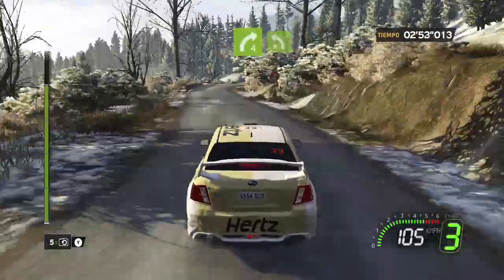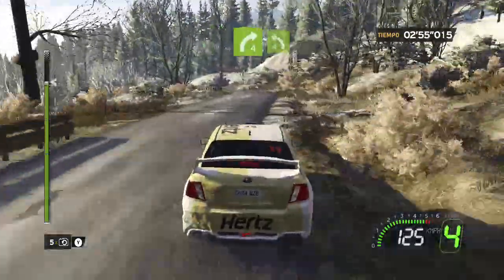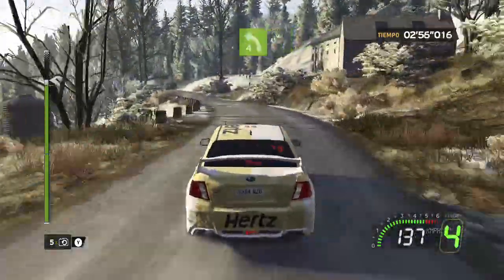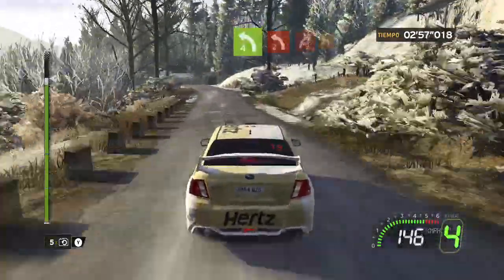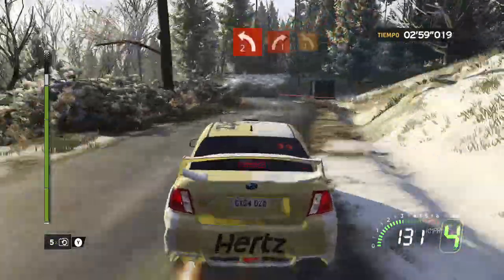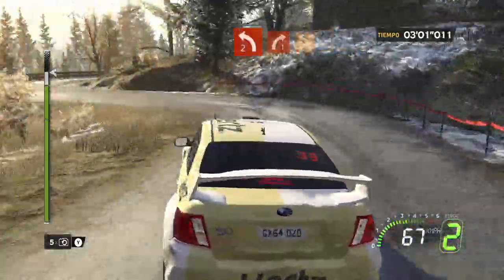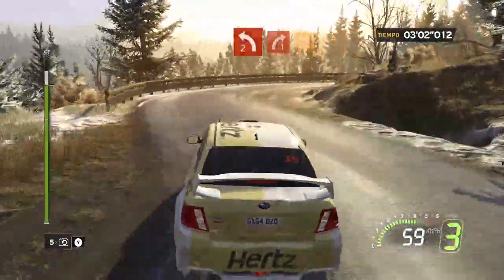30, derecha 4, corta, en izquierda 4, corta. 50, cuidado, izquierda 2 menos, en derecha 1 más, en izquierda 3, larga.